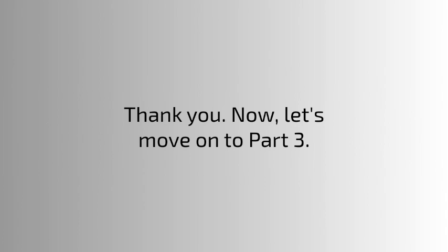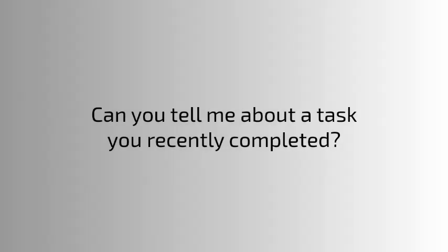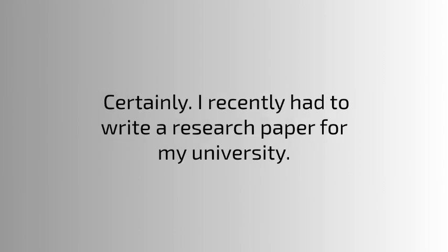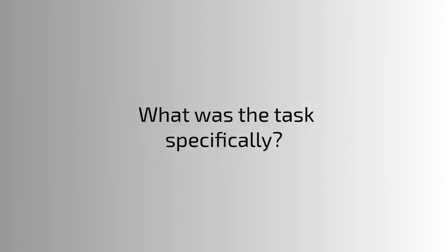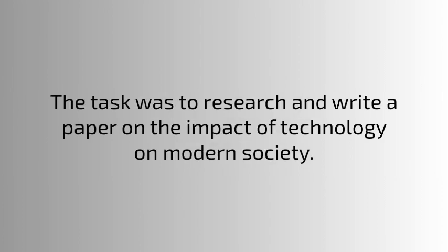Can you tell me about a task you recently completed? Certainly. I recently had to write a research paper for my university. What was the task specifically? The task was to research and write a paper on the impact of technology on modern society.